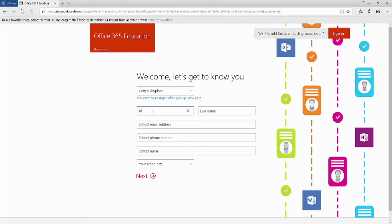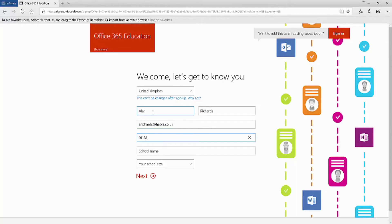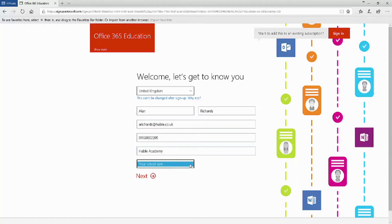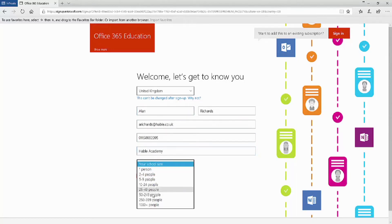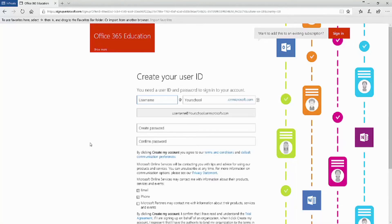It comes to the screen now where we need to enter our details. So the first name and last name, school email address, phone number and the school name. The school size also needs to be put in there, which are the number of full-time employees that you have. Once you've done that, we can click Next.